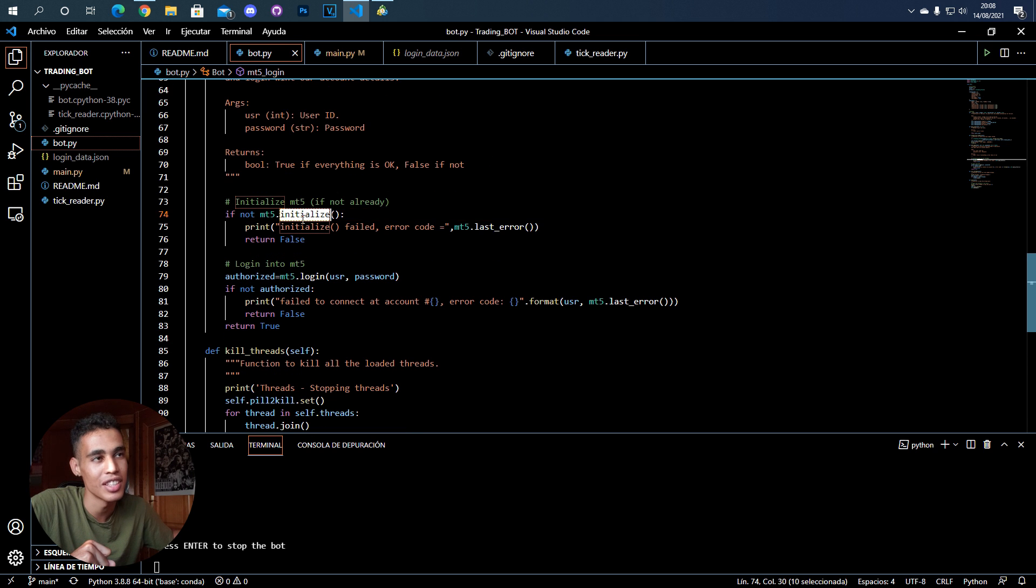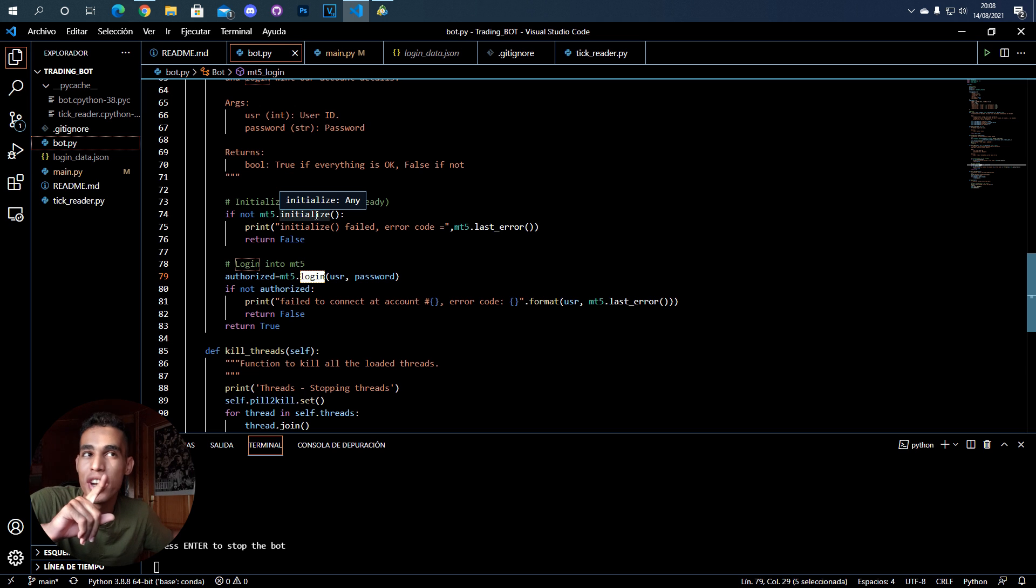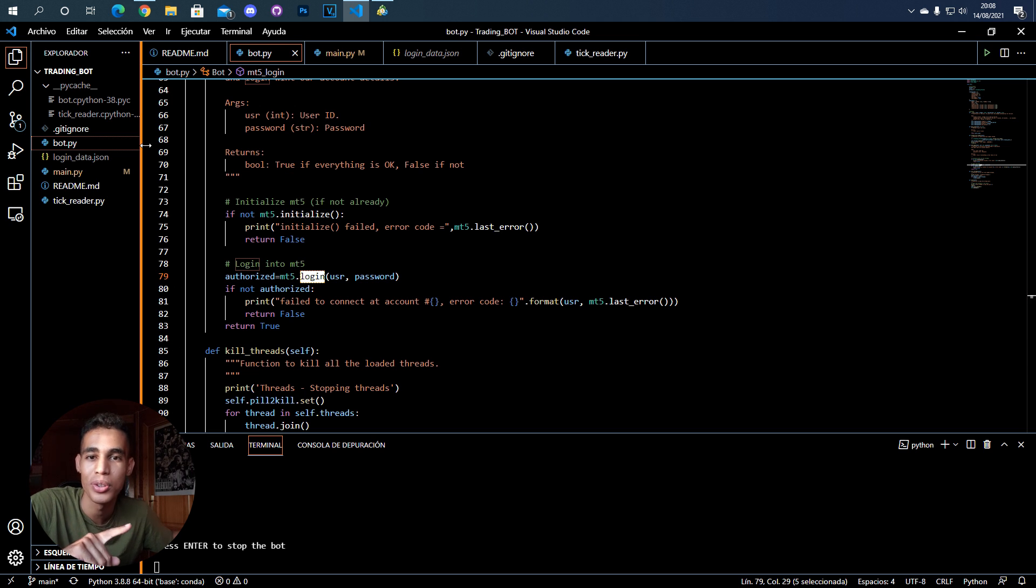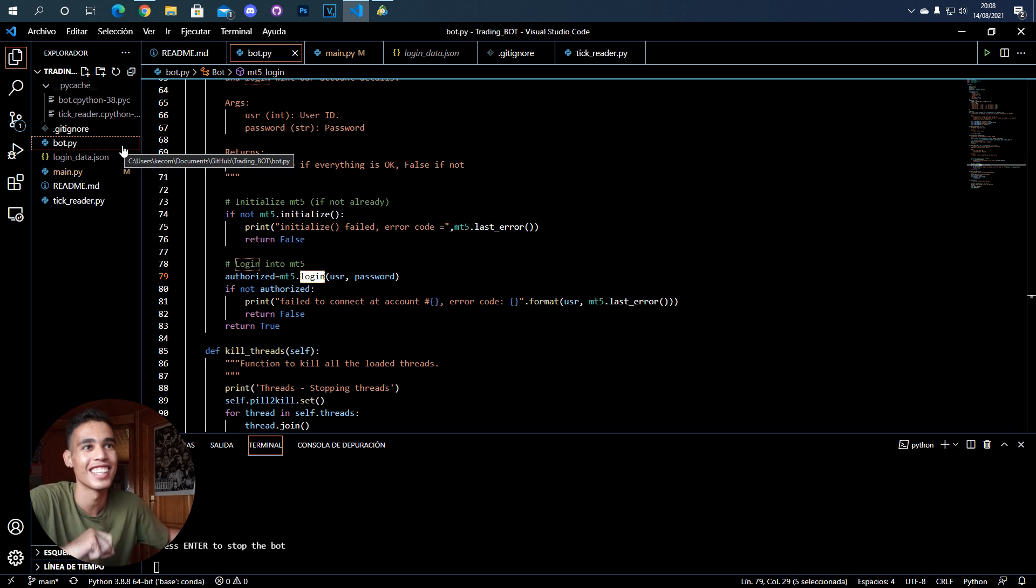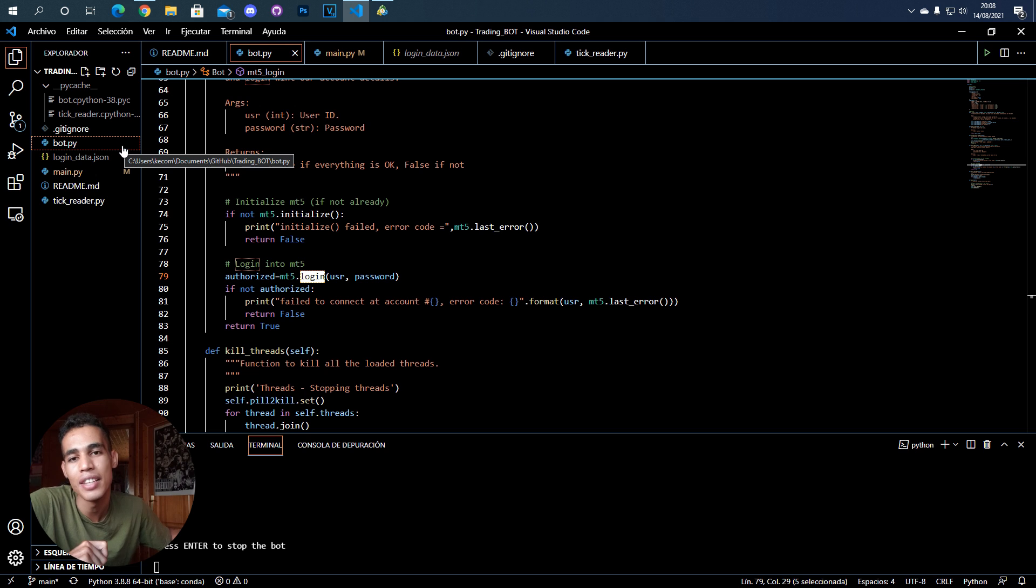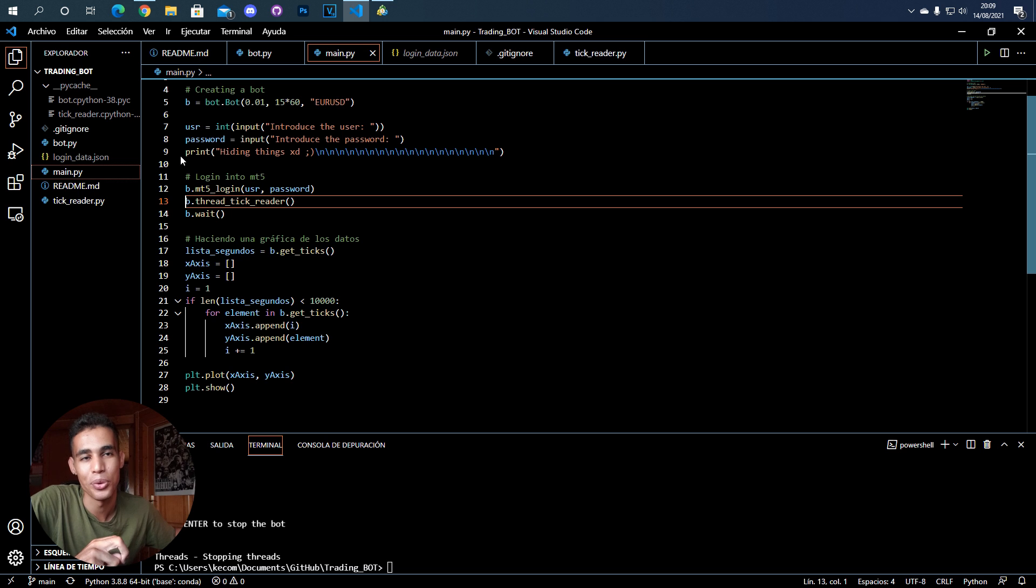One important thing I have to mention is that you have all this code in GitHub and it's free. You can check it for free and see that it's public. I will leave the link in the description.